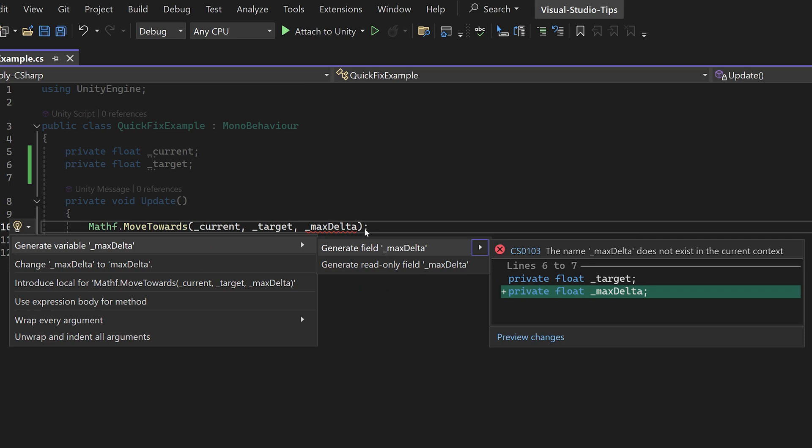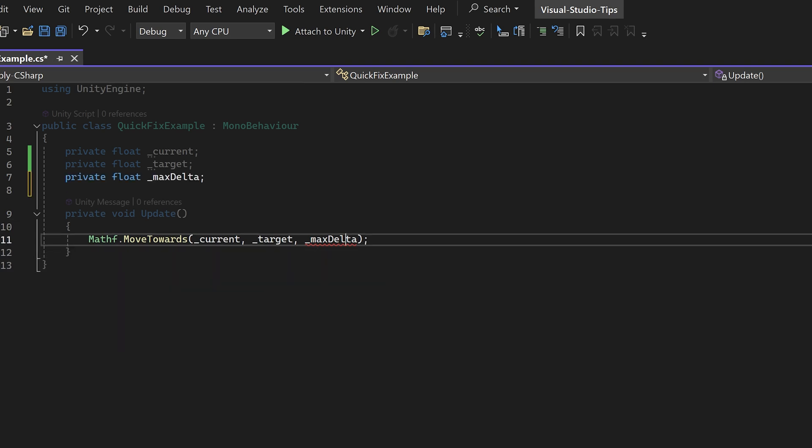I can navigate them using the arrow keys and select the one appropriate for my case. In this case, the generate variable max delta option will solve my error. Just remember that not every suggestion is correct for your issue, so choose carefully.